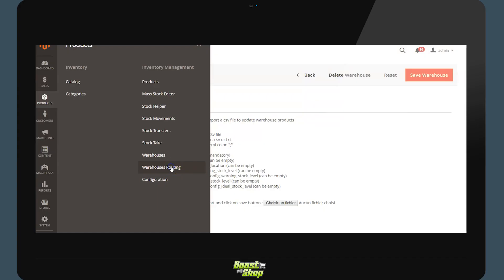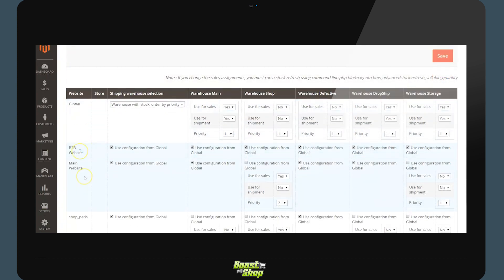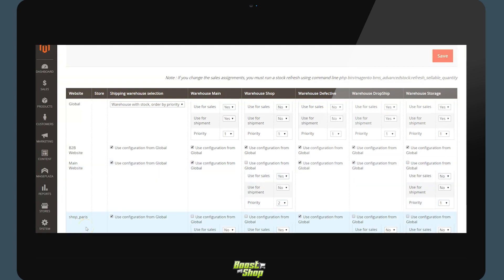Routing Management. Once all the warehouses have been configured, we will be able to manage what is referred to as routing. The objective of routing is to define the roles of the warehouse at the heart of your business. In this example, we will be using three sales channels: a B2B site, the main website (B2C for example), and finally a shop in Paris.